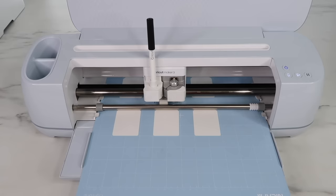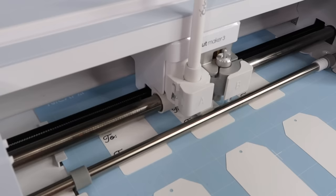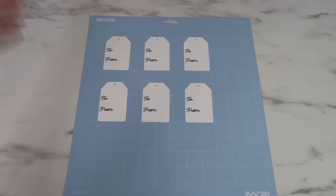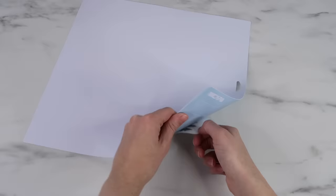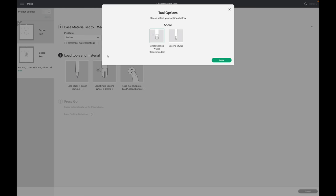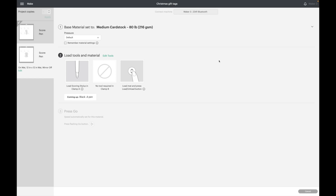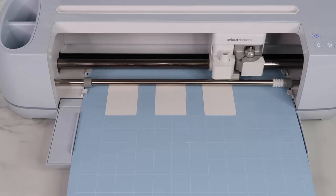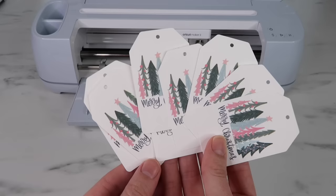Now it'll move on to the next mat and I'll follow the same process. I'll pick a random material, I will edit my tool, select the scoring stylus, and do the same thing. Hopefully all of these steps make sense, but Cricut Design Space will prompt you and always tell you what to do next.